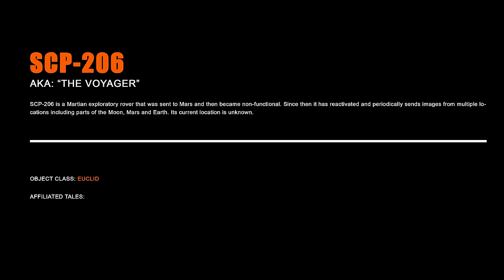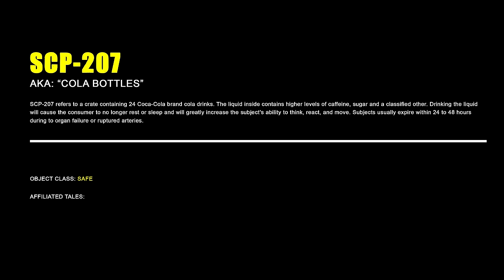SCP-206 – The Voyager. SCP-206 is a Martian exploratory rover that was sent to Mars and then became non-functional. Since then, it has reactivated and periodically sends images from multiple locations, including parts of the Moon, Mars and Earth. Its current location is unknown.